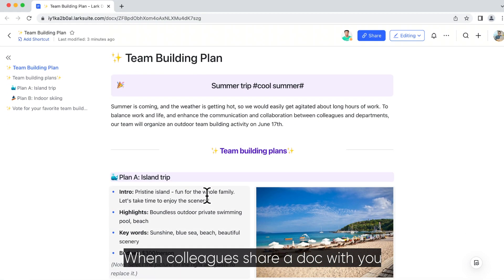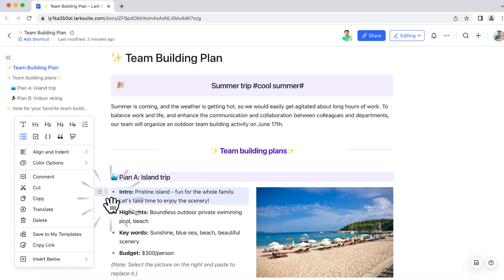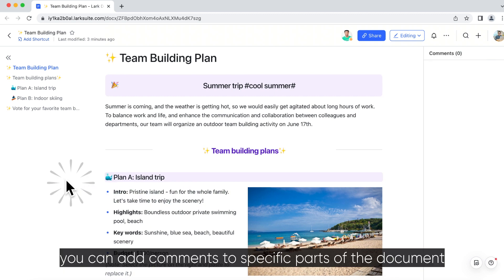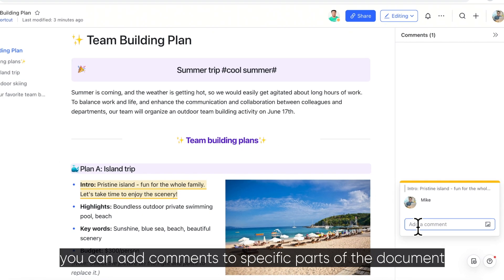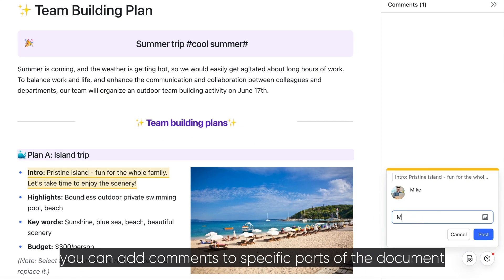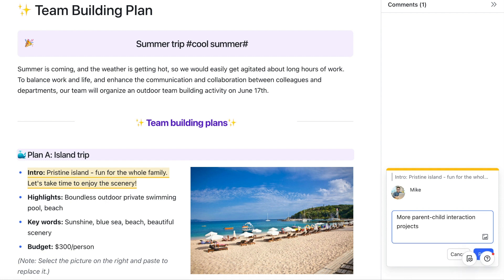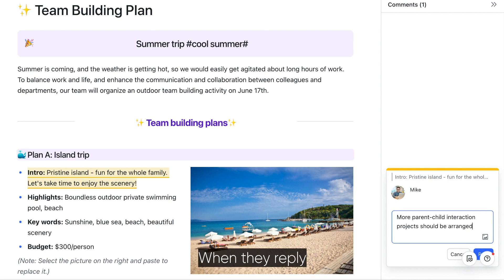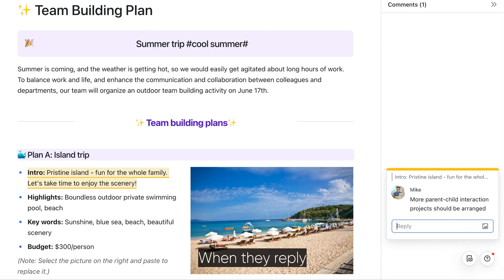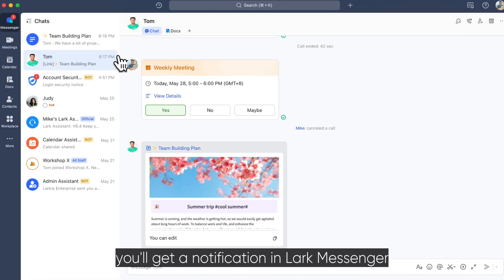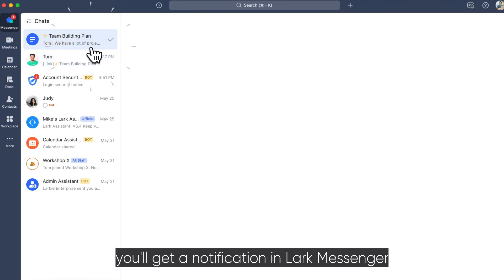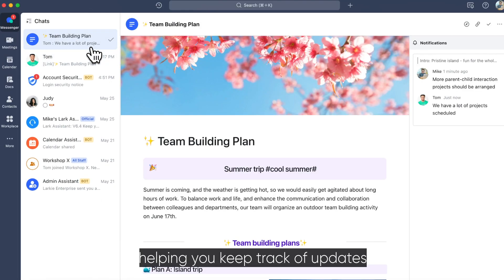When colleagues share a doc with you, you can add comments to specific parts of the document. When they reply, you'll get a notification in Lark Messenger, helping you keep track of updates.